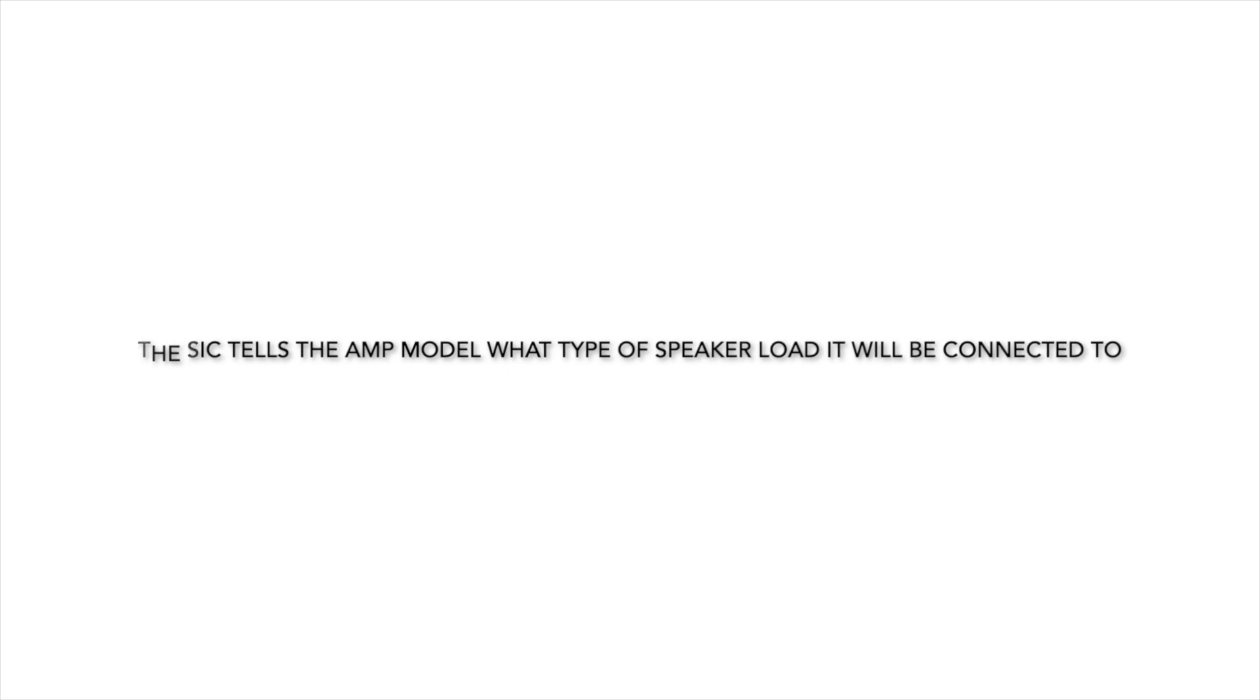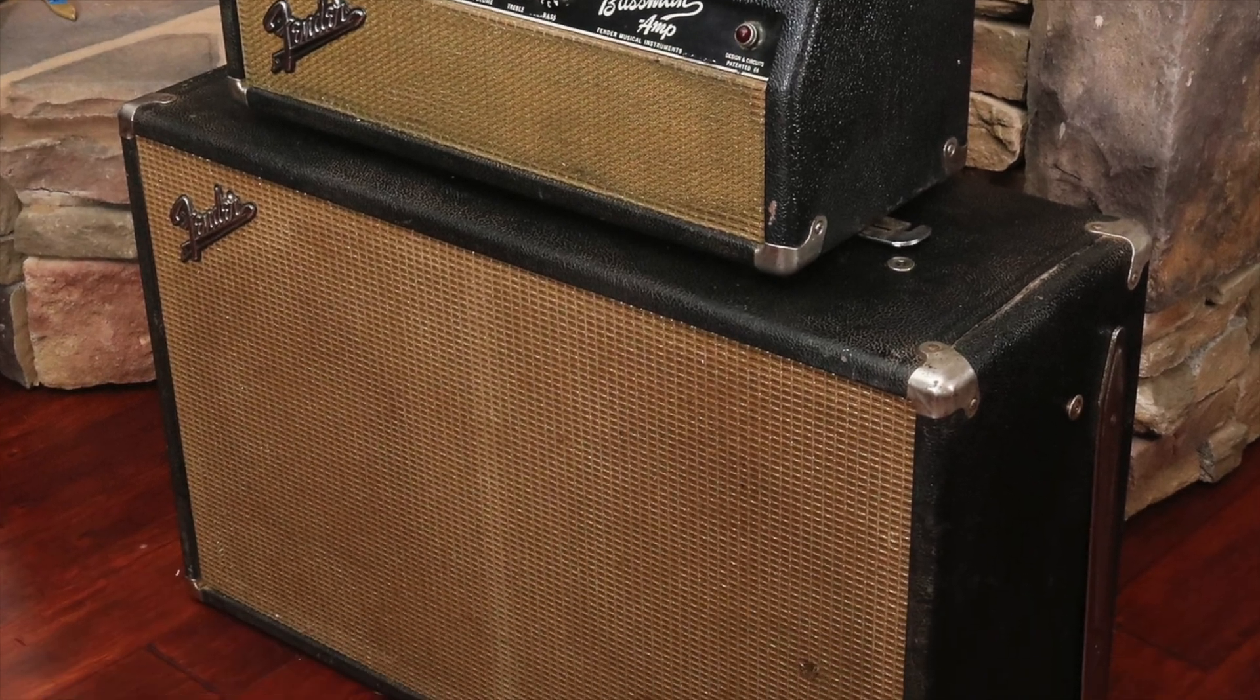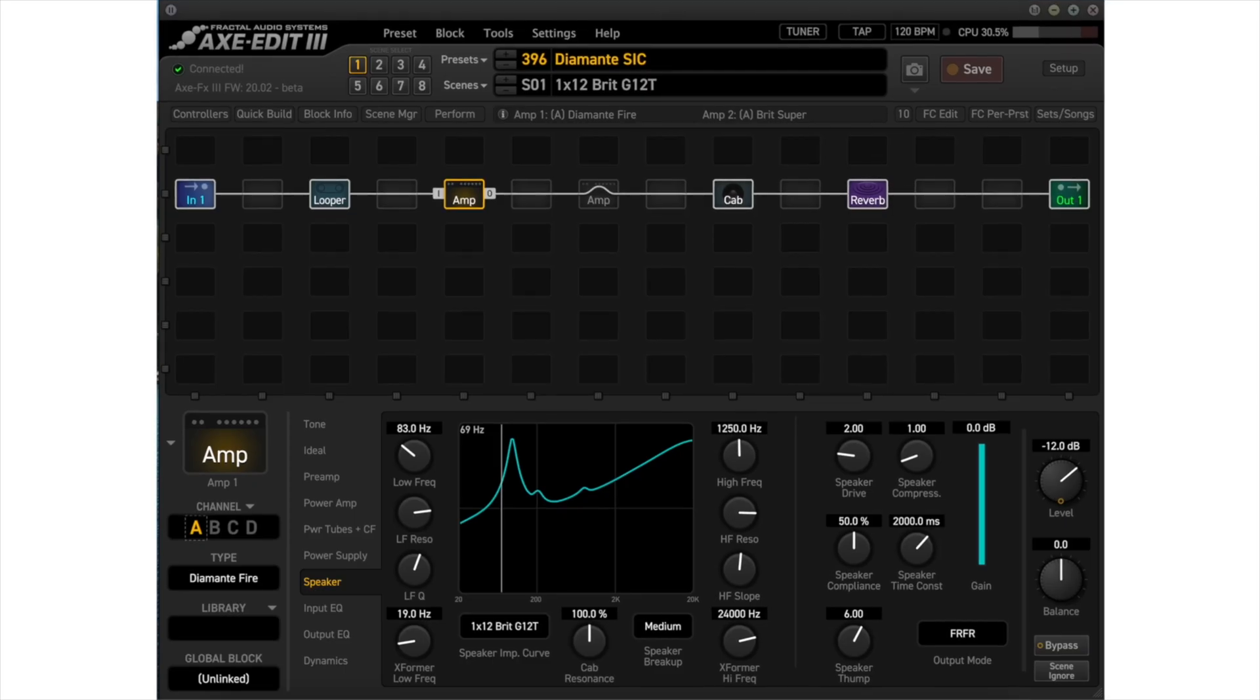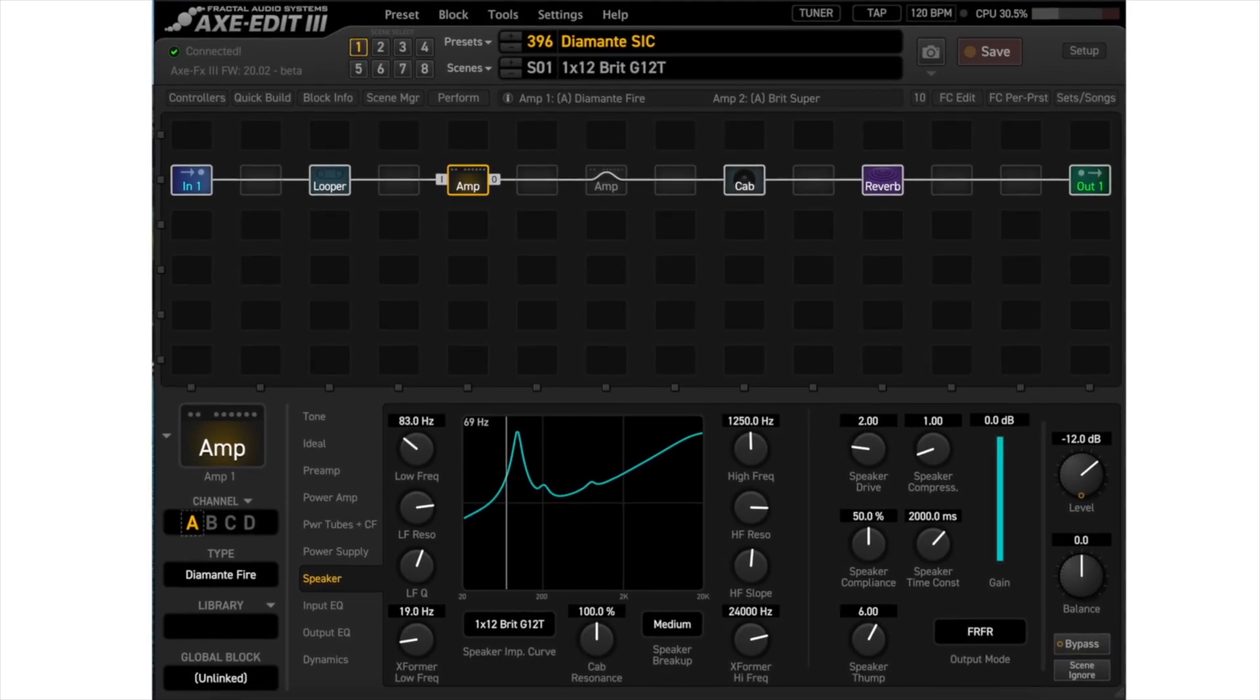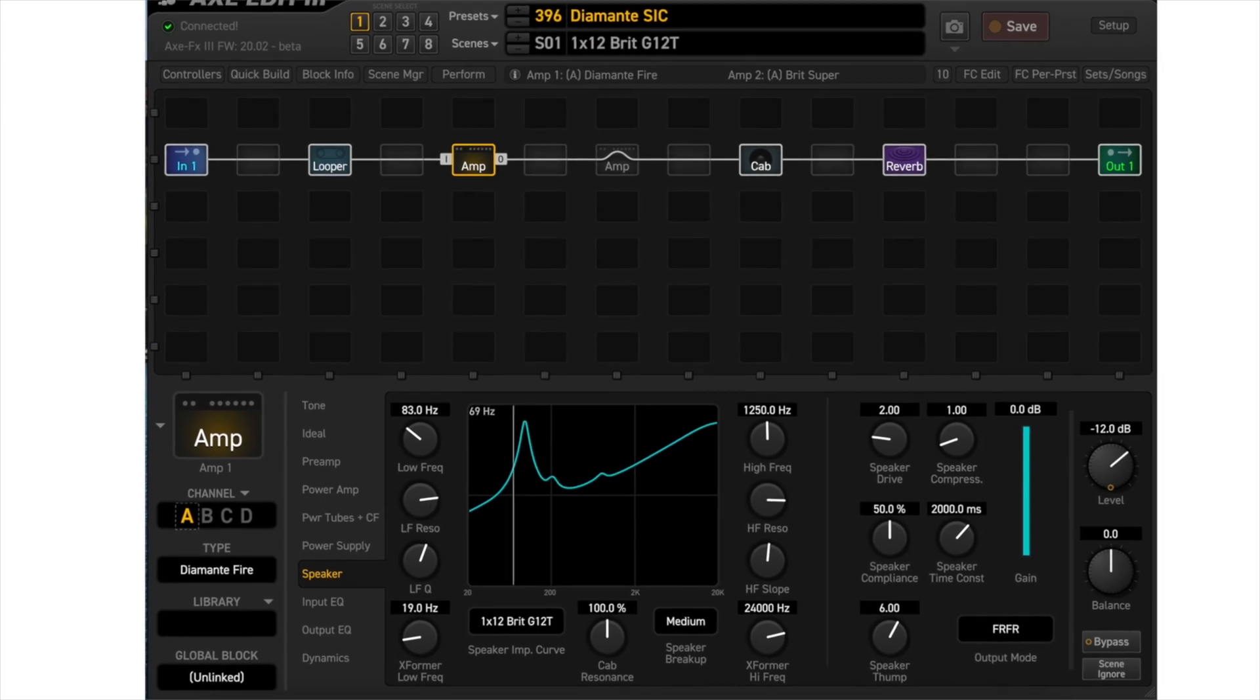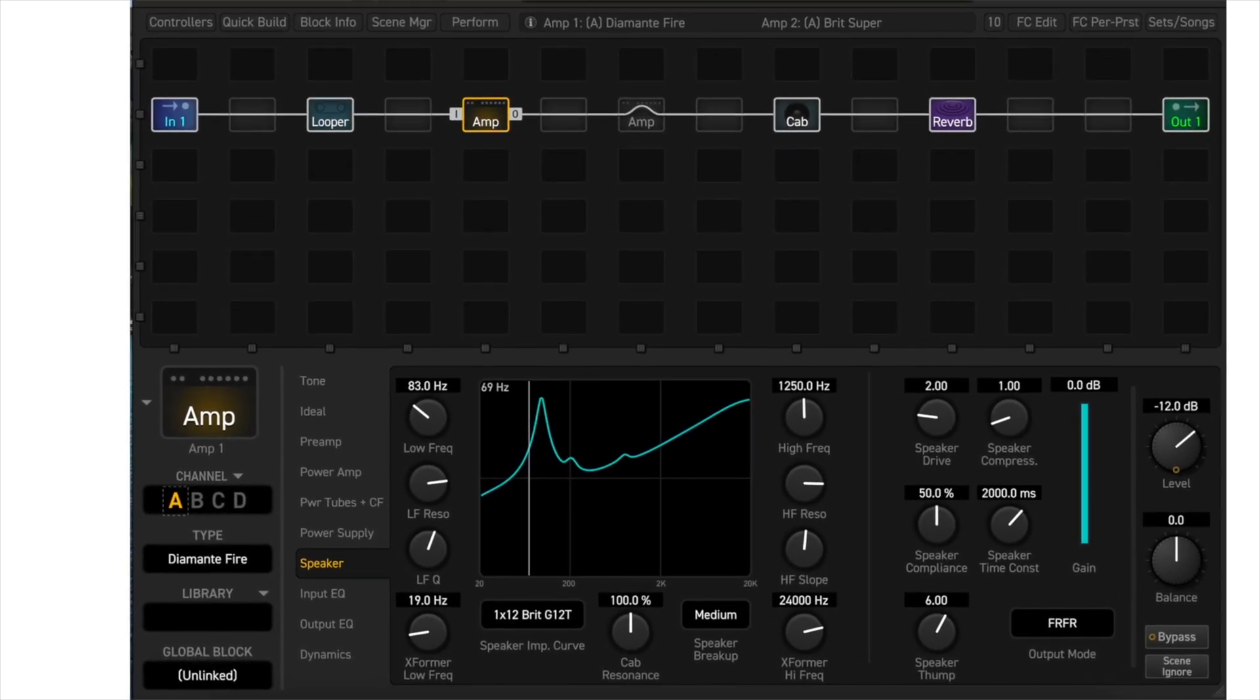The speaker impedance curve tells the amp model what type of speaker load it will be connected to. A real tube amp reacts with the speaker that it is connected to. The amp model in the Axe FX3 does not know what it is connected to, so the speaker impedance curve tells the amp model what type of speaker it will be using.